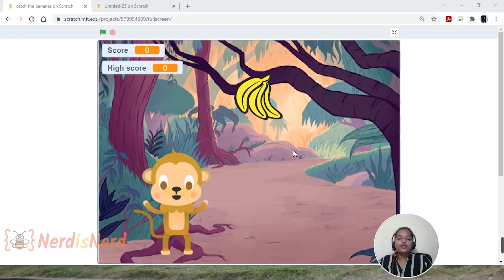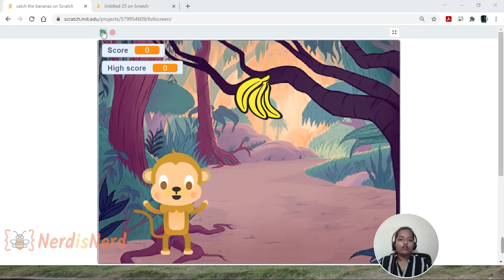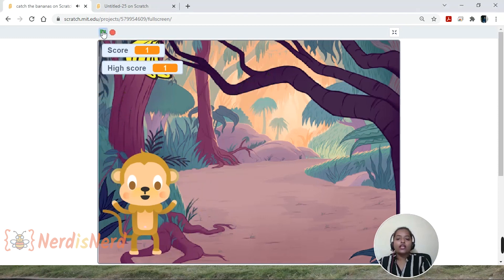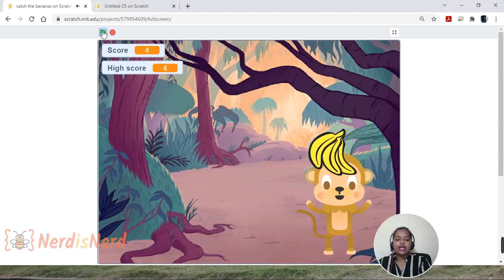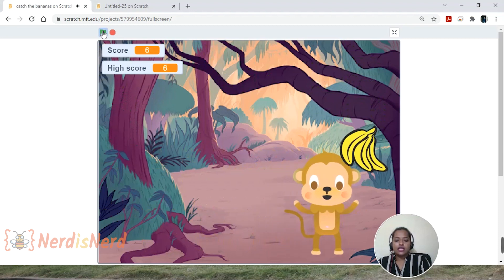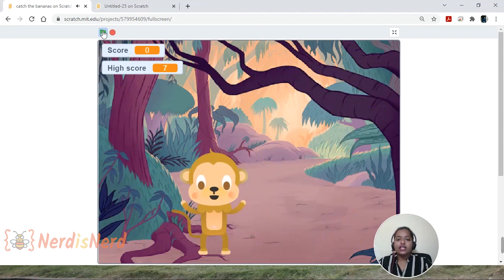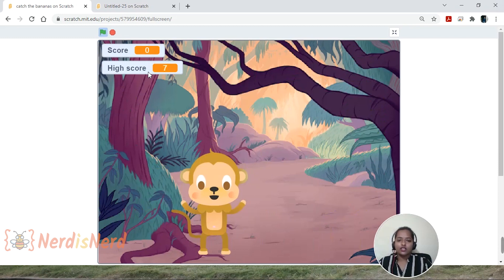Today let's learn how to create this game — a game where an object is falling from the top and a character catches it to score points. I've named this game 'Catch the Bananas.' When I click the flag, an object falls from the top, and I can move the character using the right and left arrow keys. The score increases, and if I miss the object the score switches back to zero. It also displays the high score.